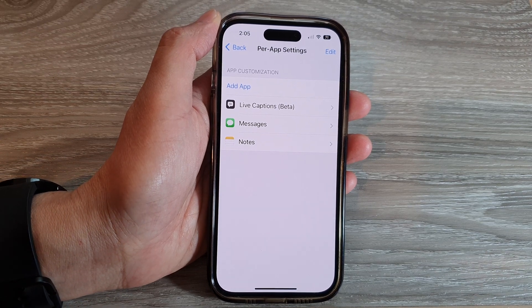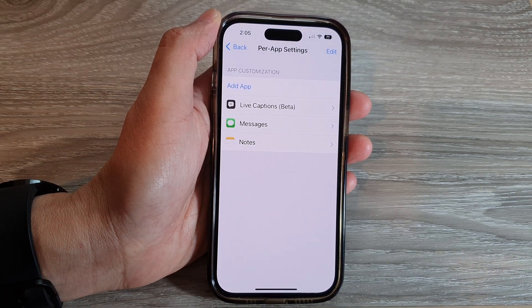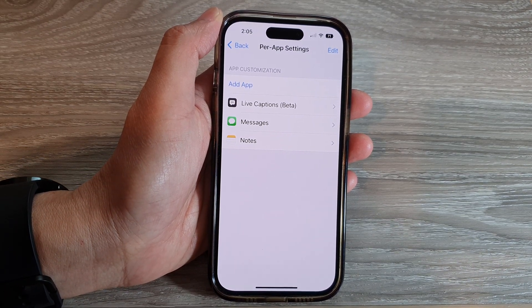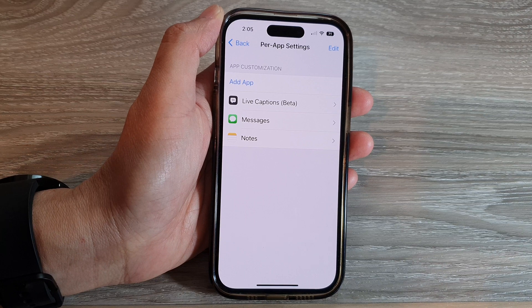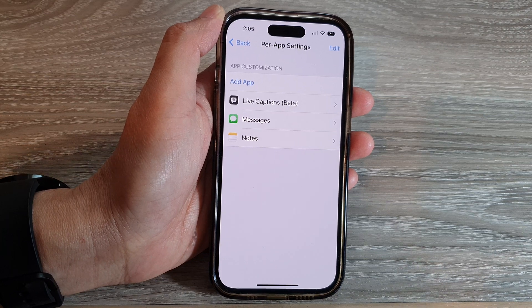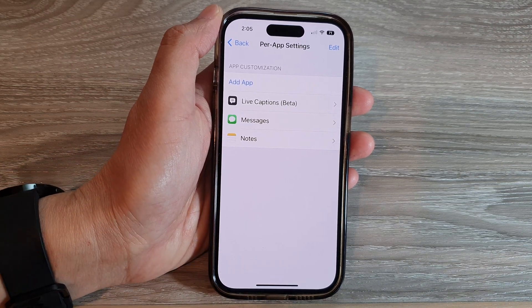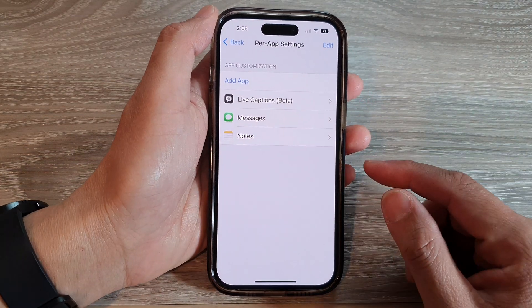Hey guys, in this video we're going to take a look at how you can set PowerApp Accessibility controls on the iPhone 14 series.